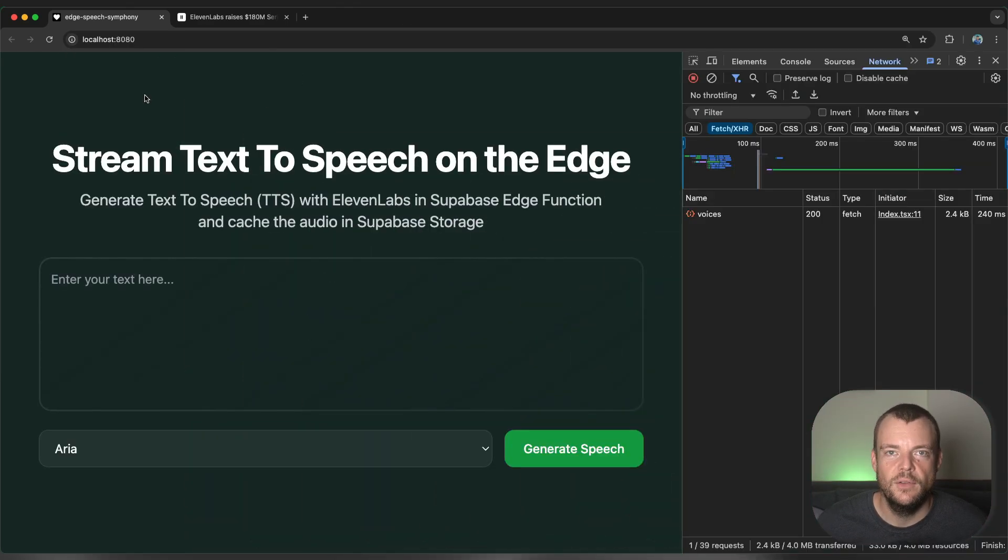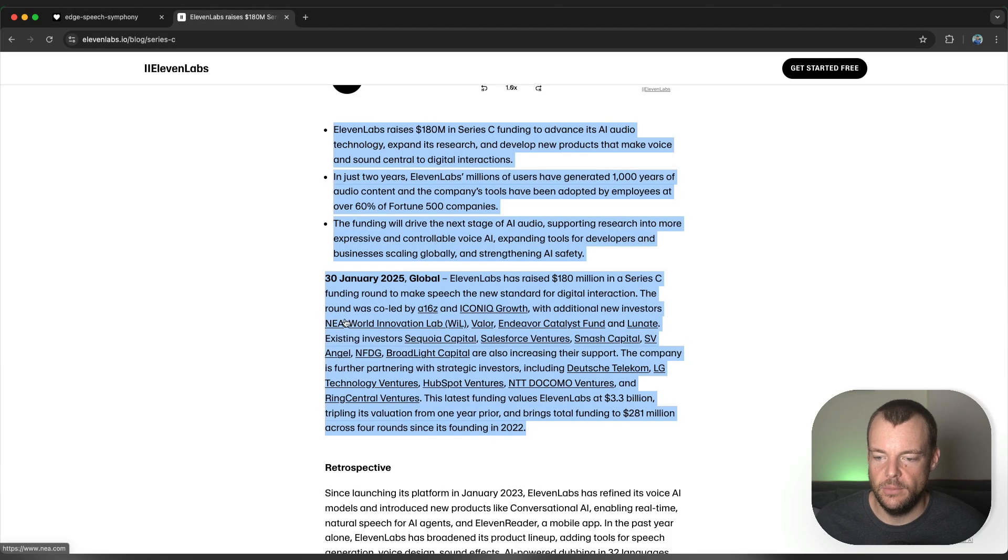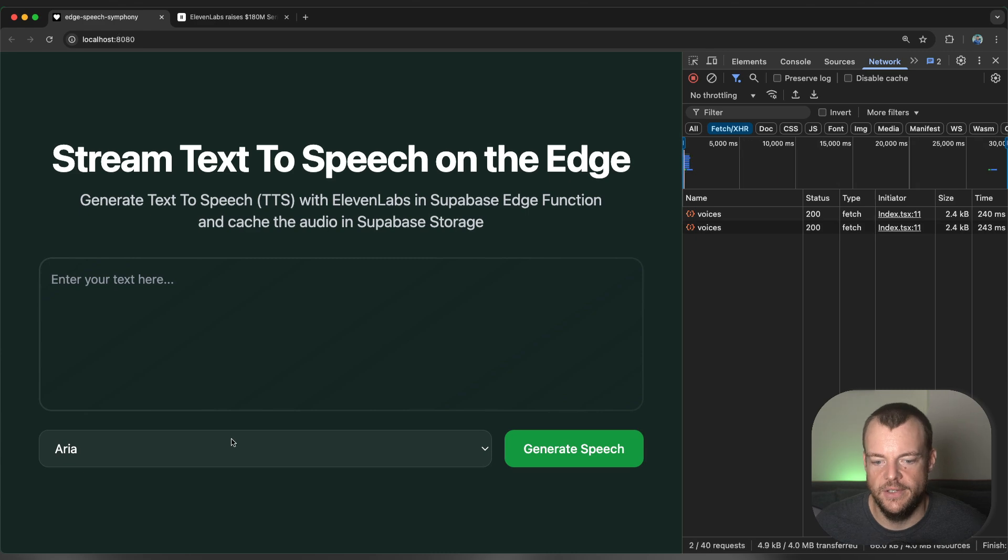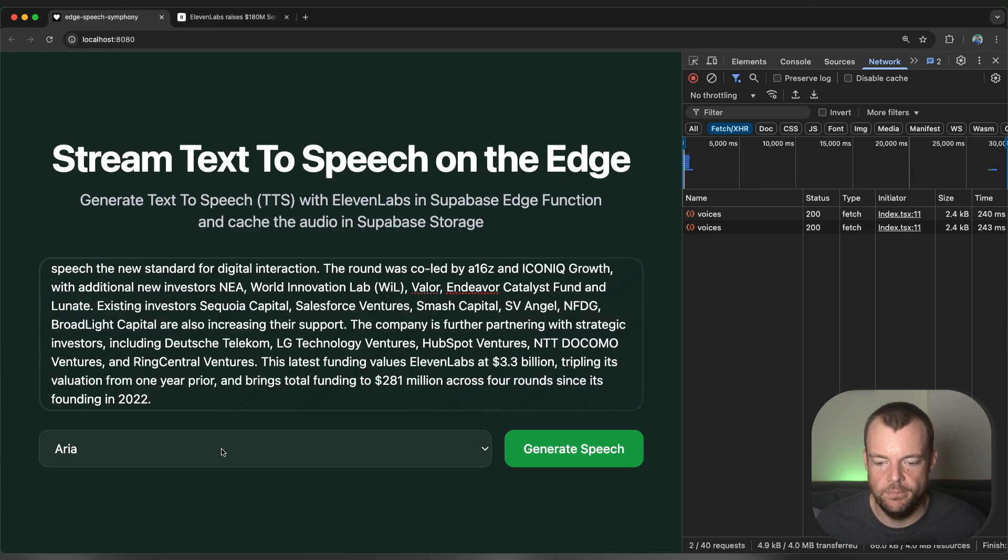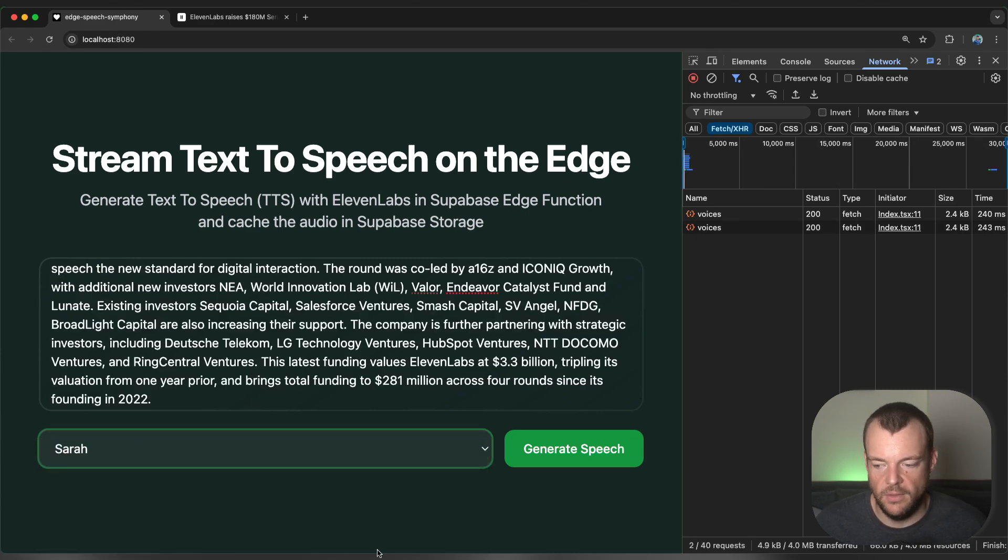So let's have a look at the demo real quick. Let's say we want to generate a bit of longer text into audio, and we select a specific voice here, Sarah.